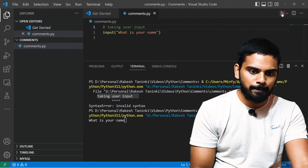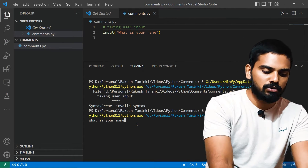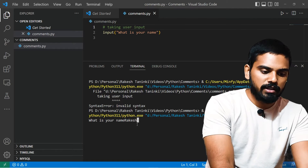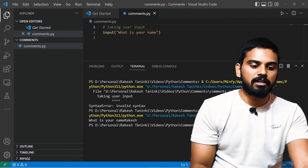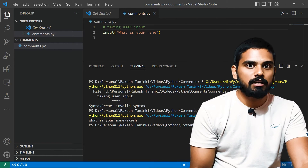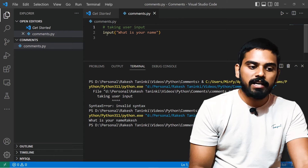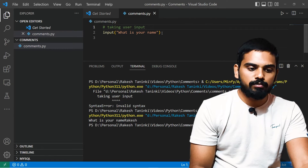We can try it the same way — click the play icon. It asks 'What is your name?' Then we can print it the same way and execute it. So we can do one type of comment.